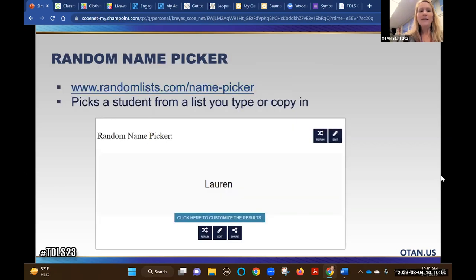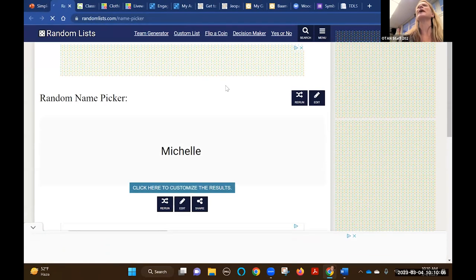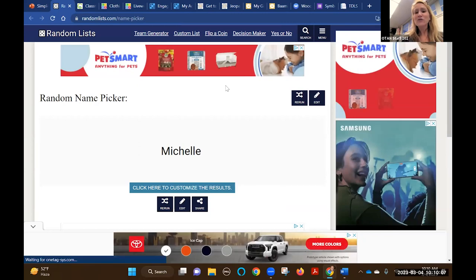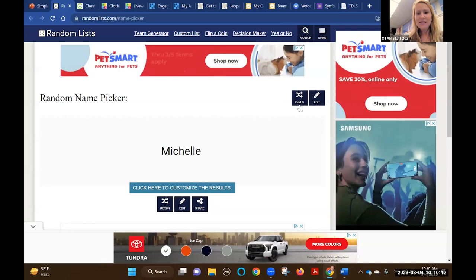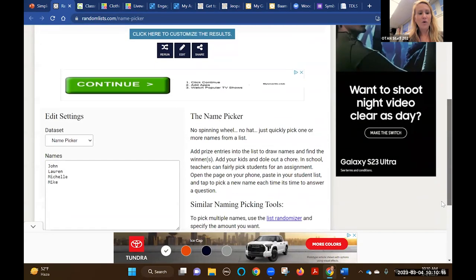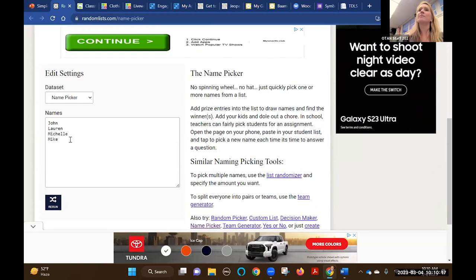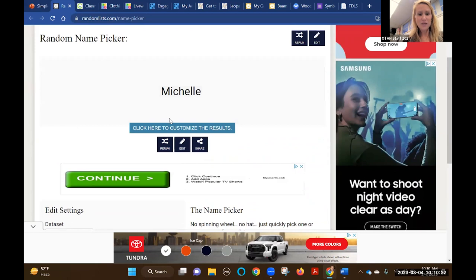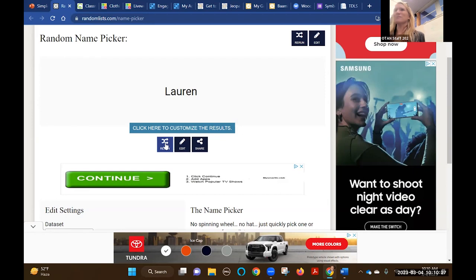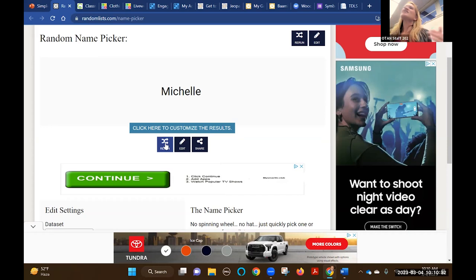One tool is Random List. This site has a whole bunch of random stuff and it's free - all you need to do is type in or copy and paste students' names. Then it picks a name randomly: Lauren, tell us your answer for number one. Michelle, you're next. It's a way to make sure everyone is participating a bit more.